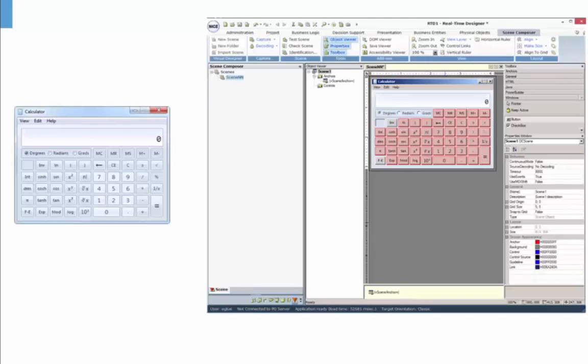This video is intended for those of you who already use the Realtime Designer but want to learn more about working with the Scene Composer and ActiveX applications.